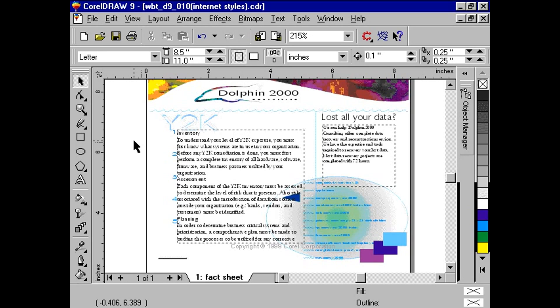Let's take our Dolphin 2000 promotional document that we used in the previous module. What we want to do is take our fact sheet and quickly make it internet ready by using the styles layout method. But first, we need to make some changes to the page layout.